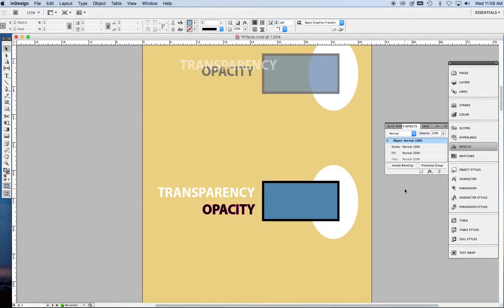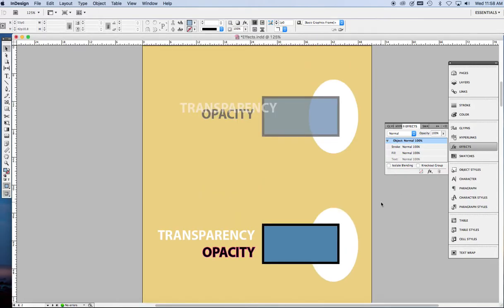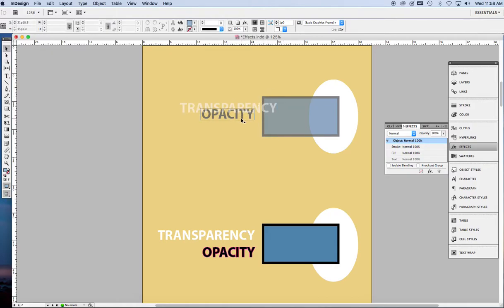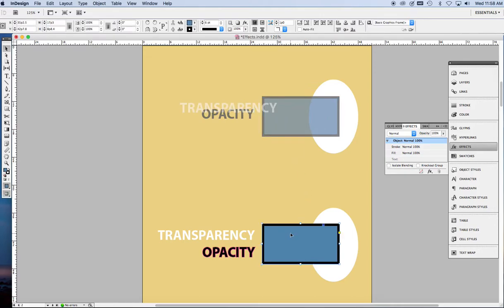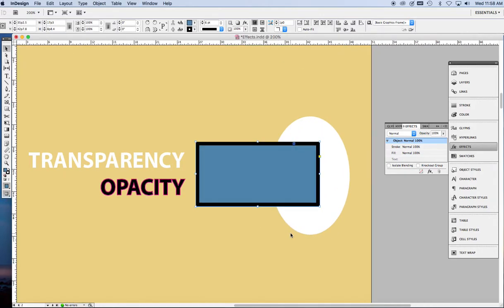In this first video, we're going to talk about transparency and opacity. You can see that this type is somewhat transparent, and so is this type here and this object. So how is that done? Let's find out.